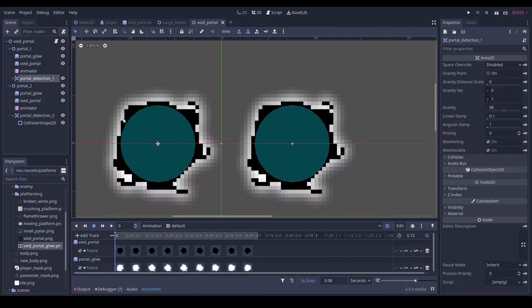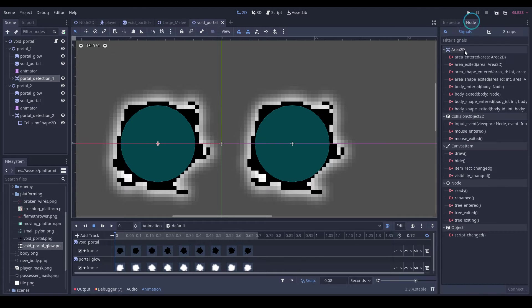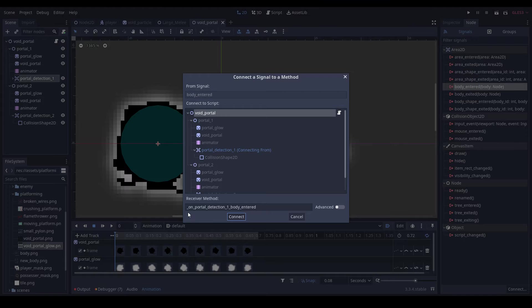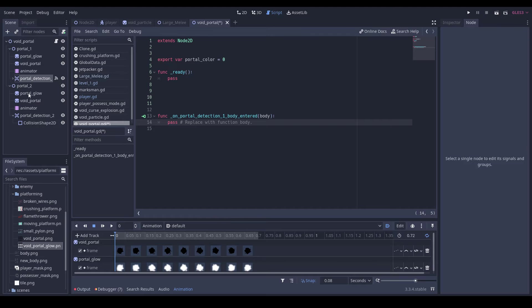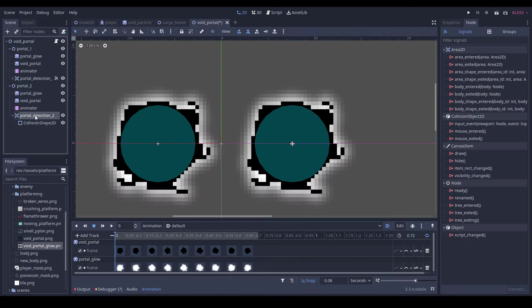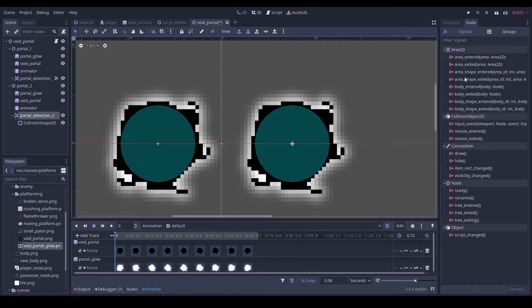And then what we need to do is just connect our portal detections - so one body entered for both of them.